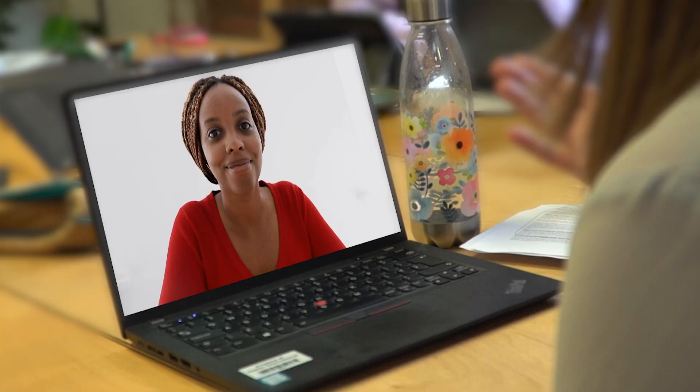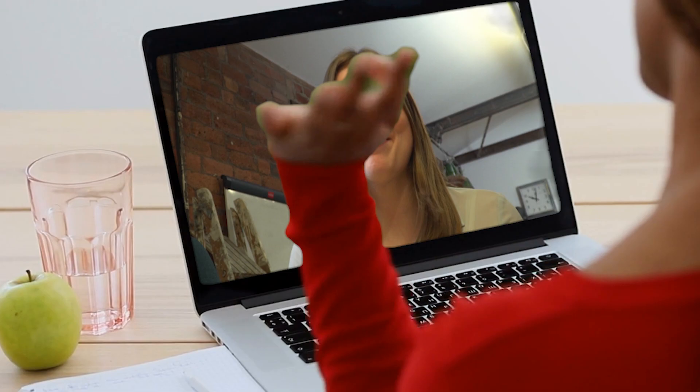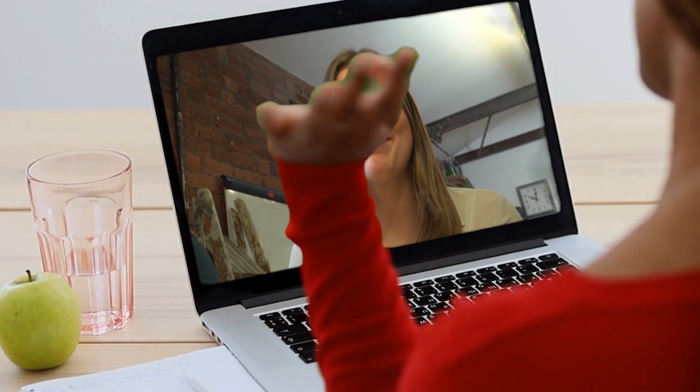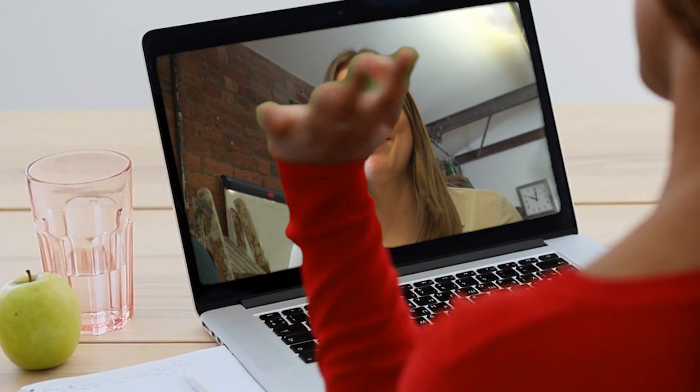Congratulations — you're now enrolled on your course. At this point you'll be handed over to a dedicated student support team for your department. They'll guide you from your first day up until you graduate.